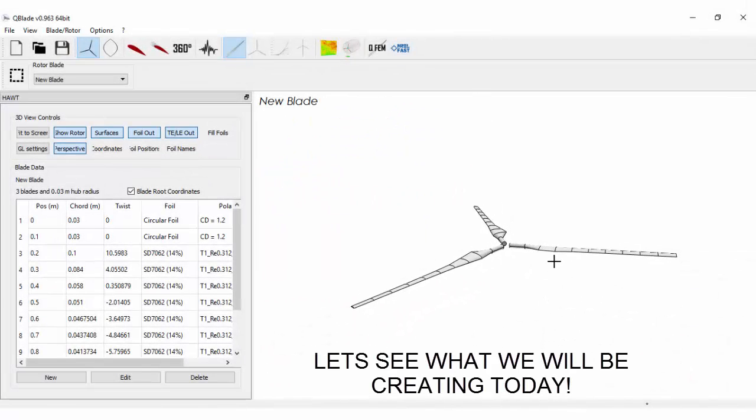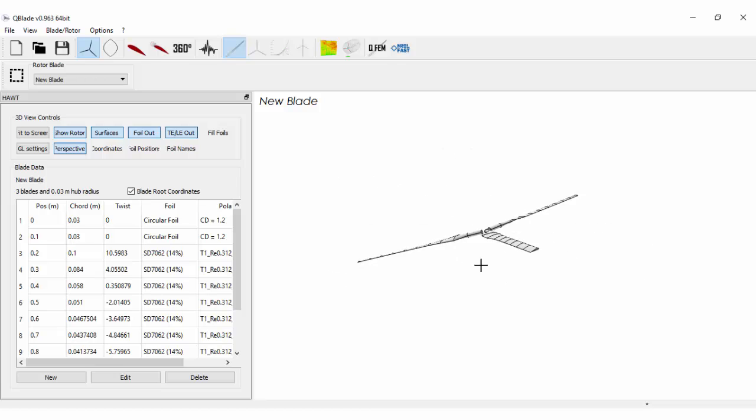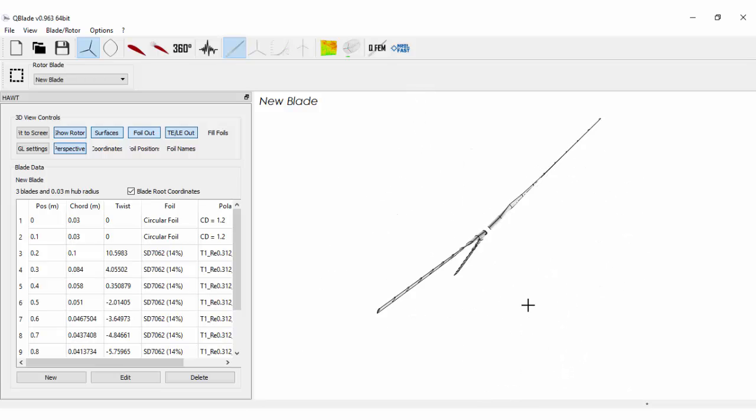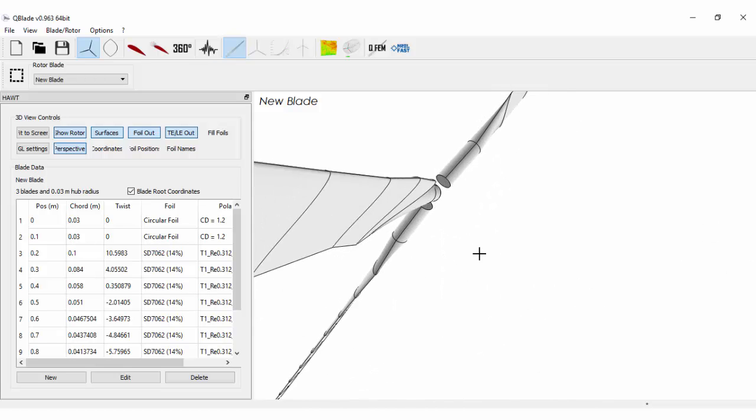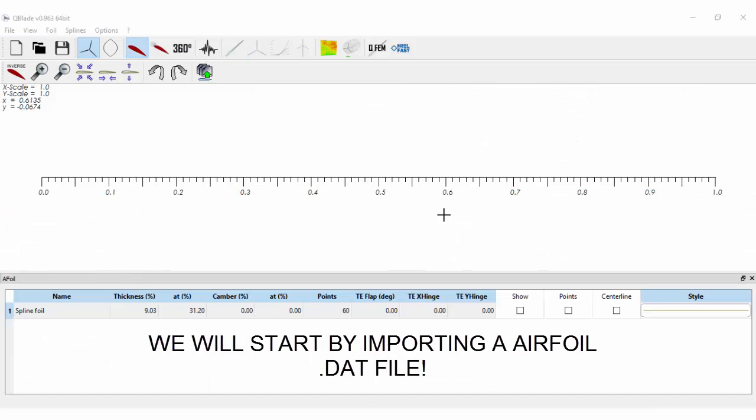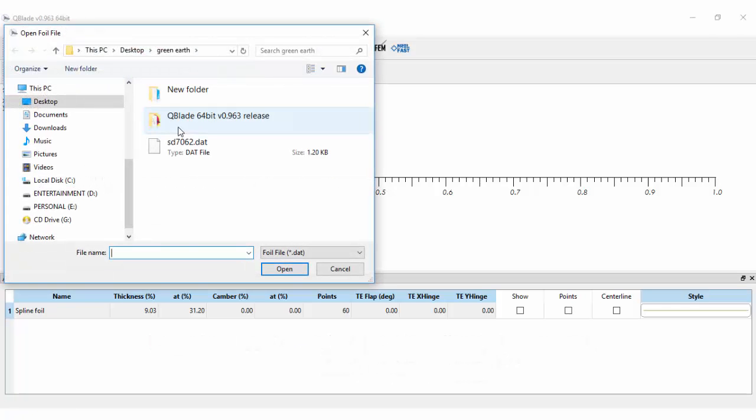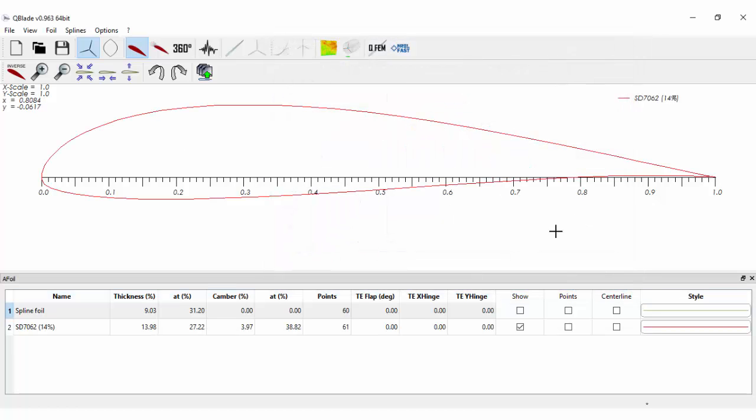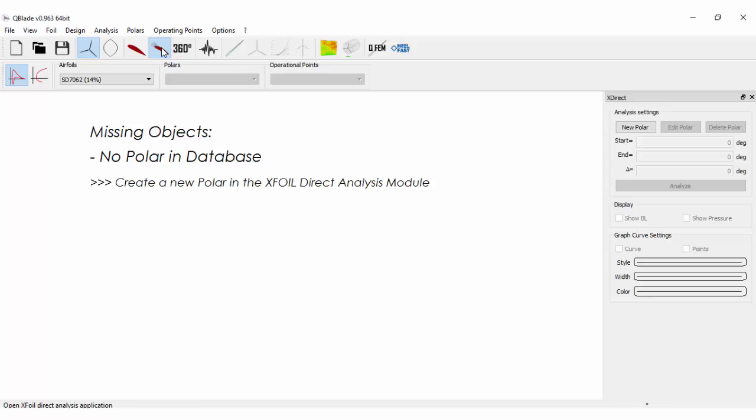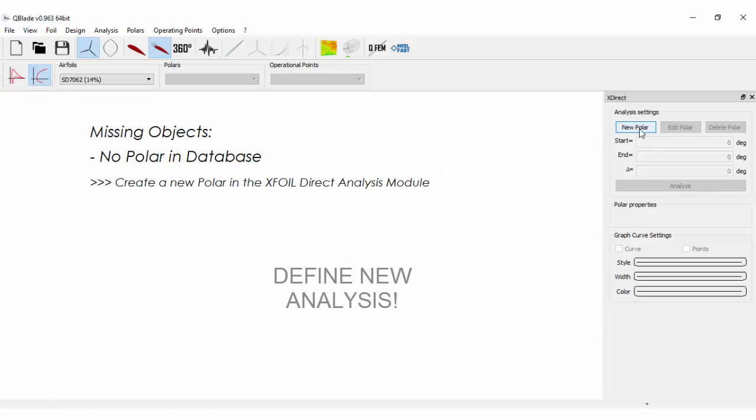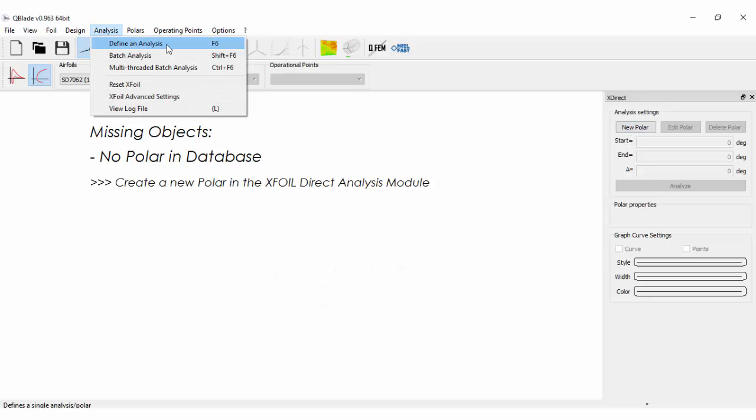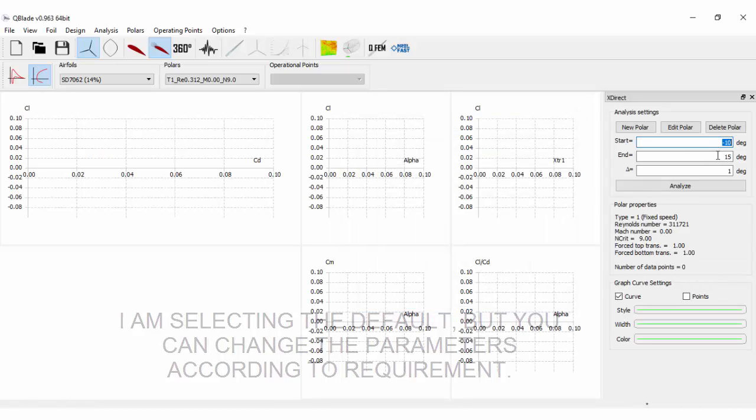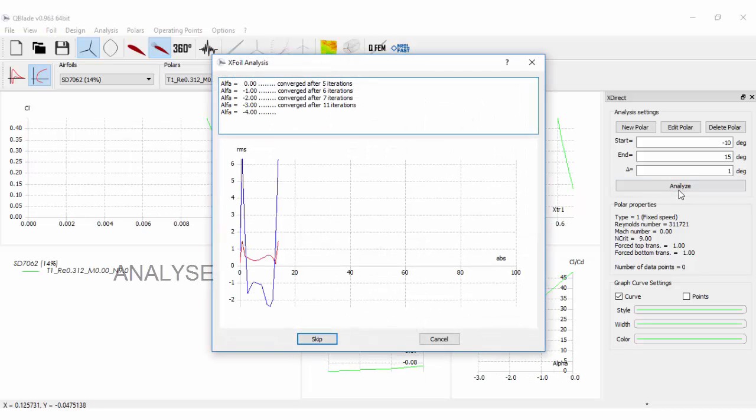Let's see what we will be creating today. Let's import an airfoil.dat file. Select airfoil direct analysis. Switch to polar view. Define new analysis. I'm leaving it to default, but you can change the parameters according to the requirement. Analyze.